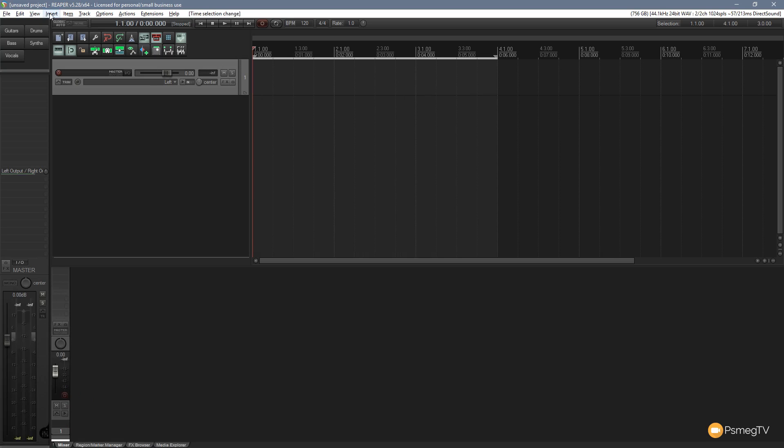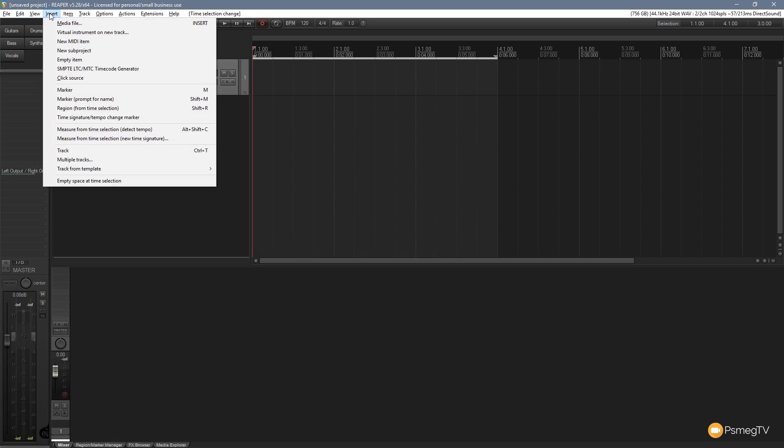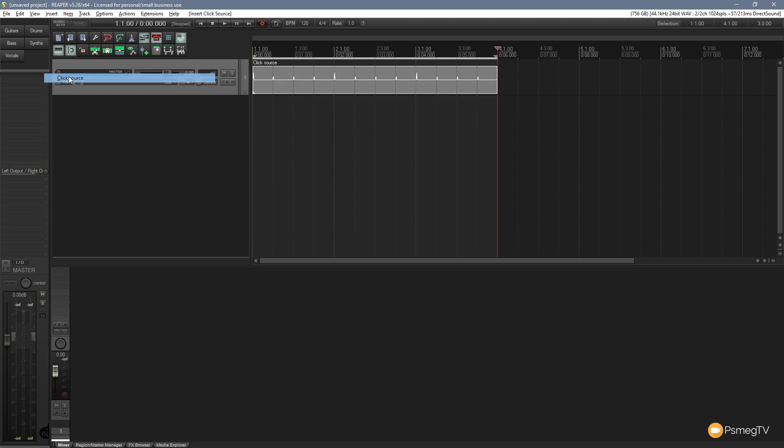And then all we need to do is come up to insert and we can come down to click source. Once we do that, you can see there's our click track inserted. So if we now rewind that back and hit play, you'll hear the click track coming out.